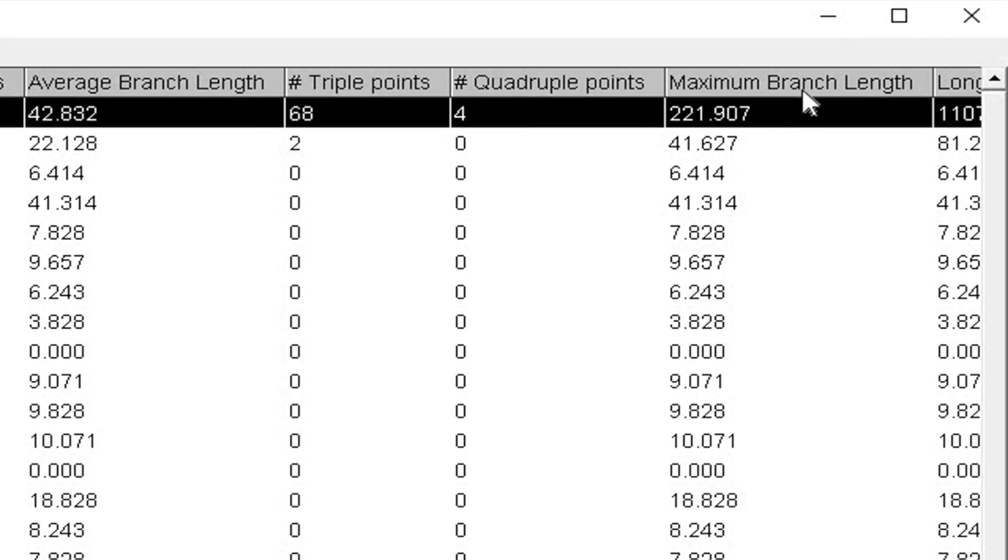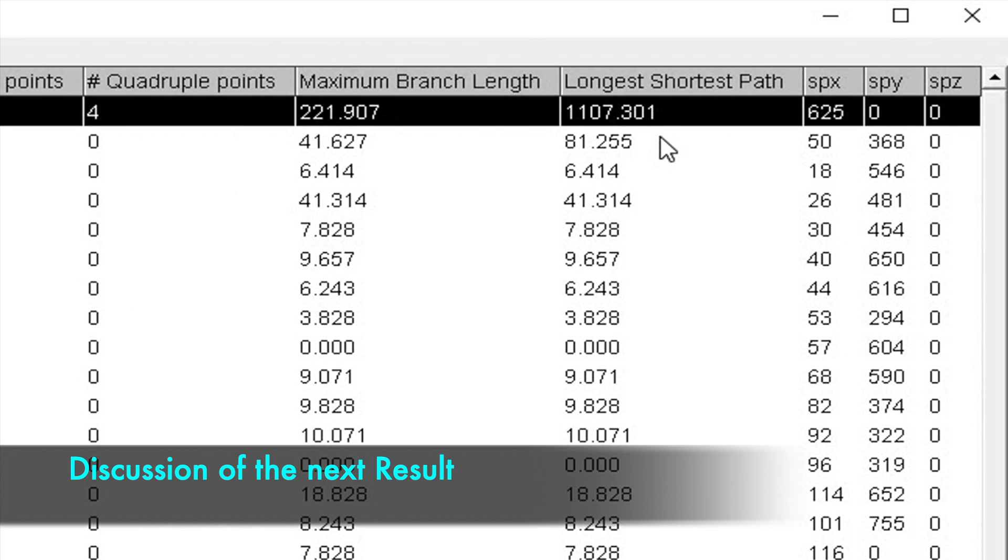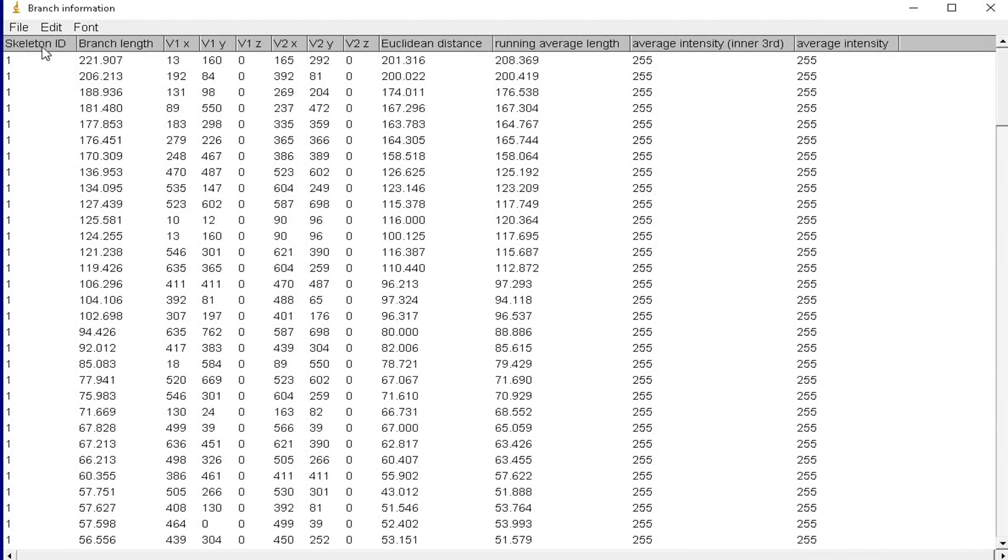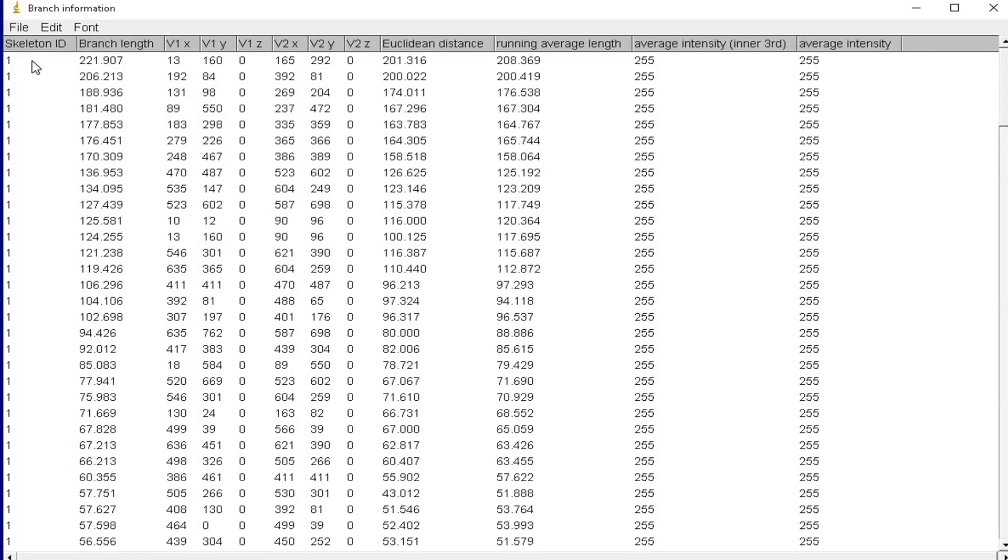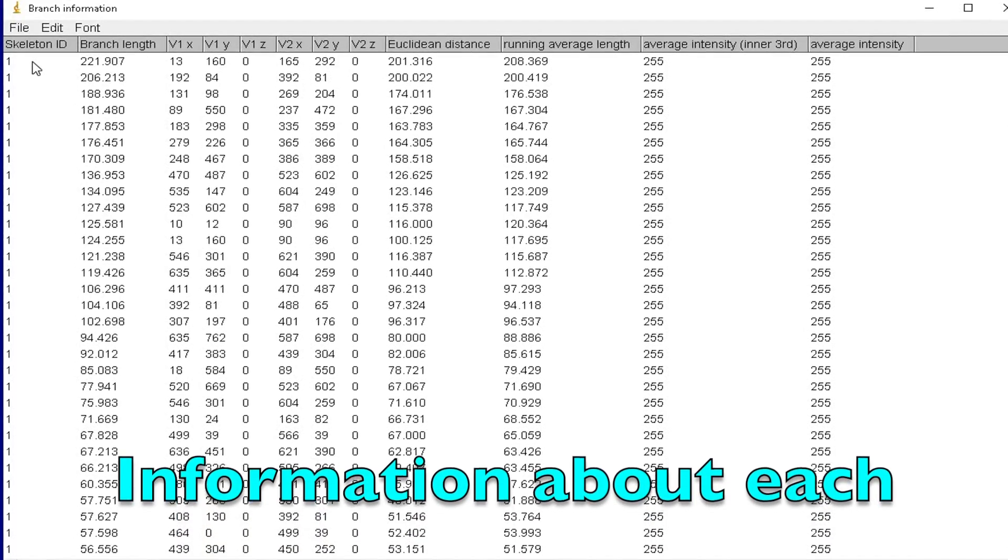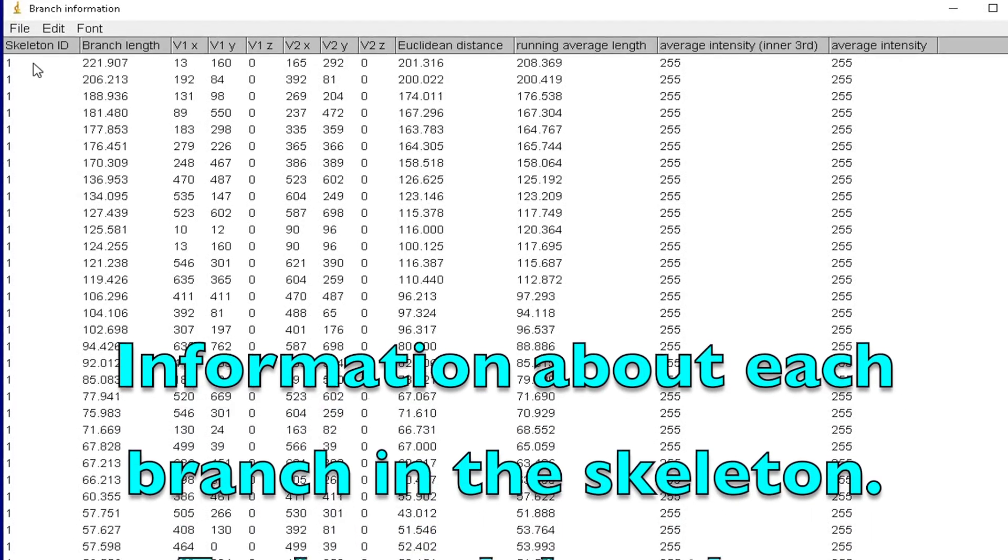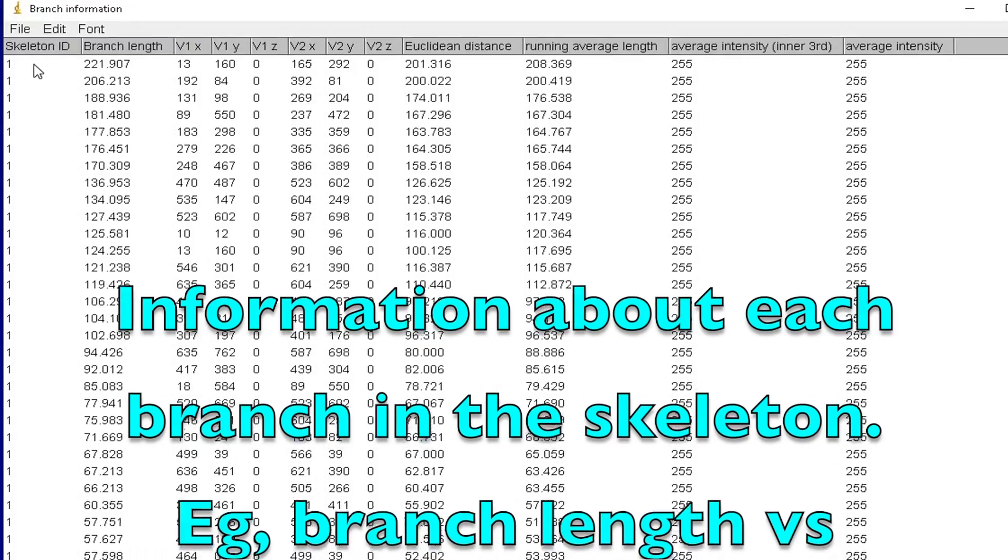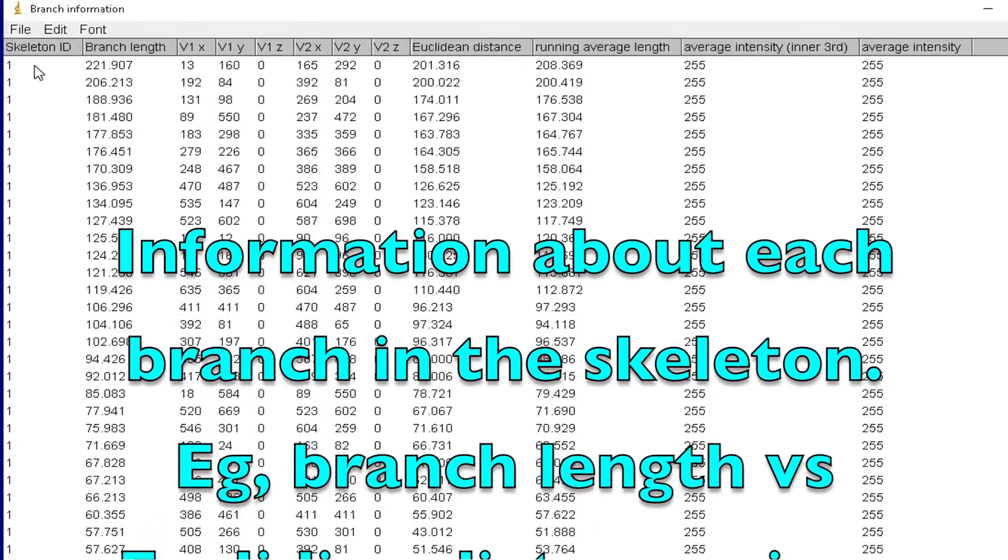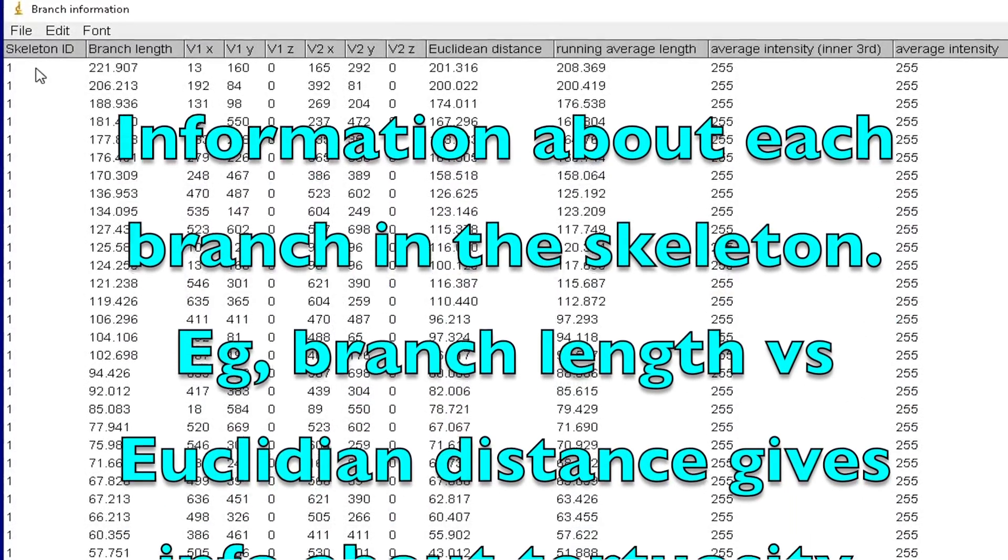In the next column, it displays the maximum branch length and the longest shortest path. In the other result window, it displays other information about each branch in the skeleton, for instance the branch length.